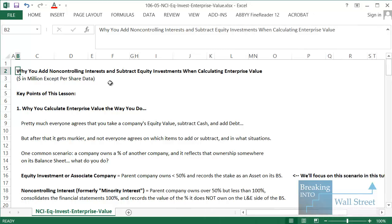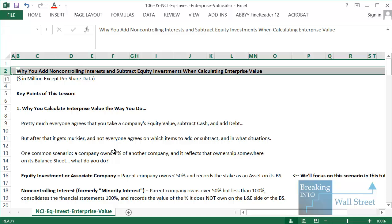Hello and welcome to another tutorial video. This time around we're going to be looking at why you add non-controlling interests and subtract equity investments when calculating enterprise value. We're going to focus on one of those scenarios in this lesson, and then in the next one — part two — we're going to go through another scenario to further illustrate this concept.